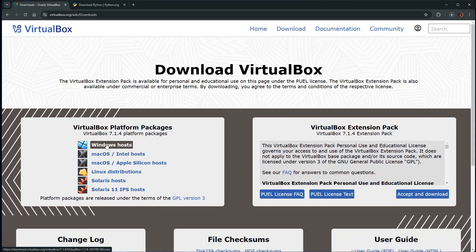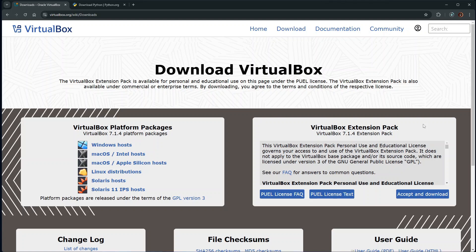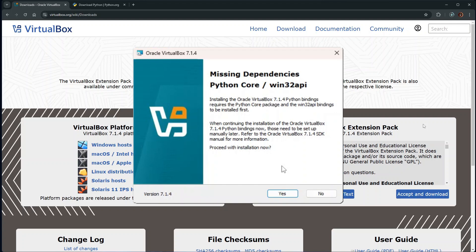You also need to download the latest VirtualBox extension pack, so just click Accept and Download to download it. In addition to this extension pack, if you want to install VirtualBox on a Windows PC, you may also need to have Python Core Win32 API installed on that PC. Although it is optional, I would recommend that you install it to get the full capabilities and power of VirtualBox. If you don't install the Python Core Win32 API, you will get this warning message during the VirtualBox installation. But you can still proceed with the installation and your VirtualBox will still work just fine, except for some advanced features.